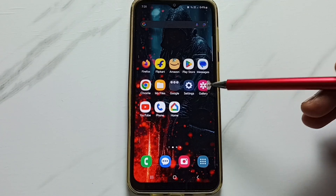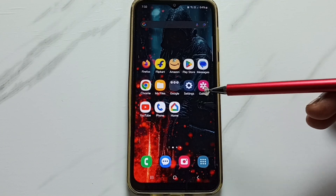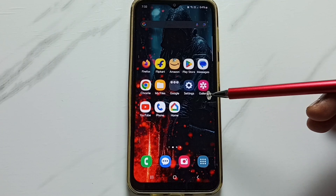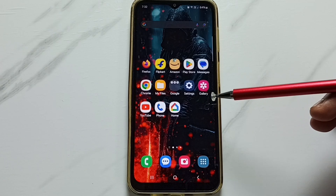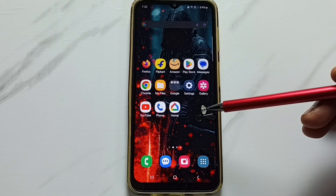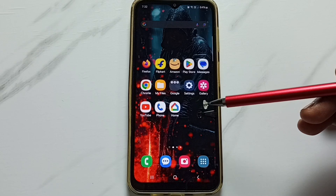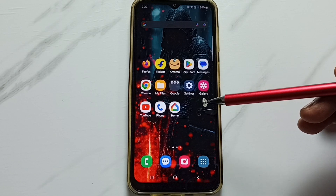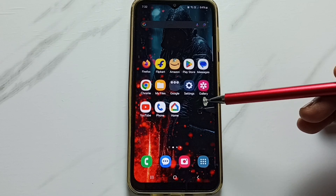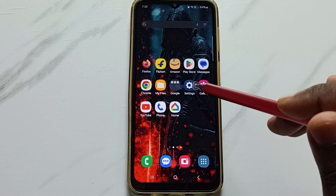This video shows how to allow Files by Google app to download and install Android APK files from unknown sources, so that we can fix the 'app not installed' error or 'Google Files app is not allowed to install app from unknown sources' error. First, we have to go to Settings.